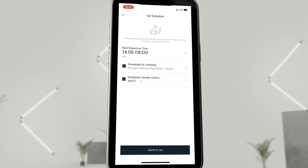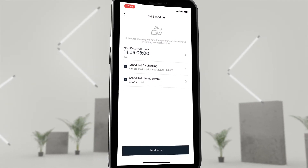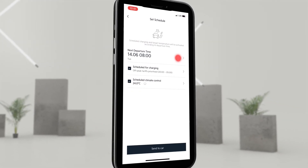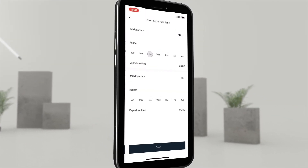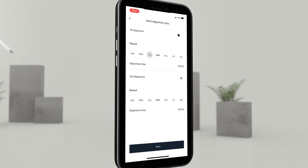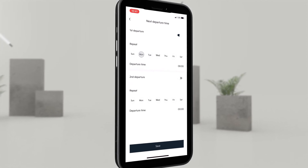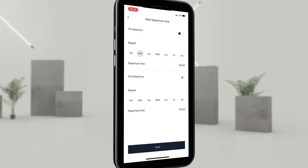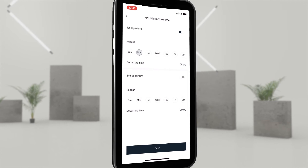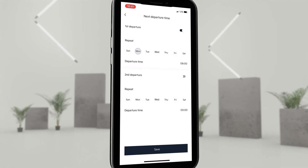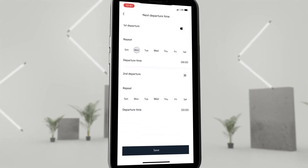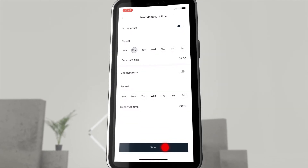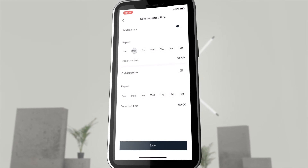In addition, the scheduled climate control can also be set. The departure times — that is, the time at which the vehicle is appropriately charged at the set charging limit and is air conditioned in time during the charging process — can be set here as first departure or second departure.